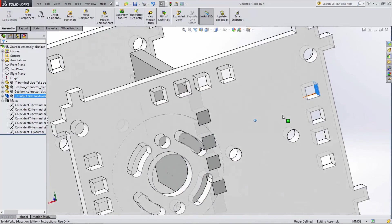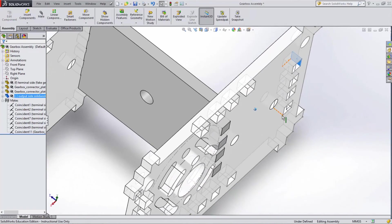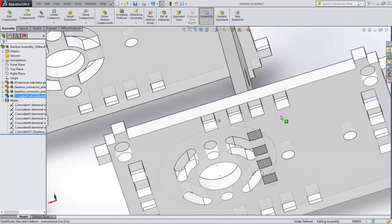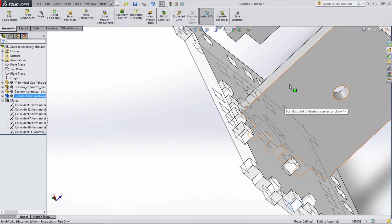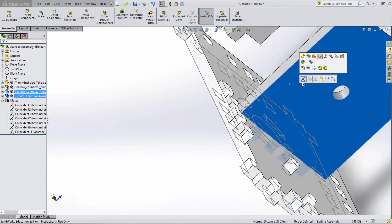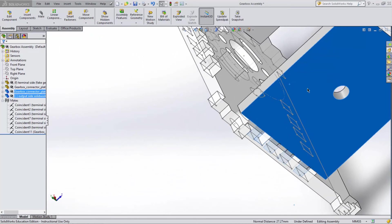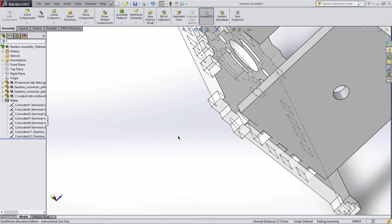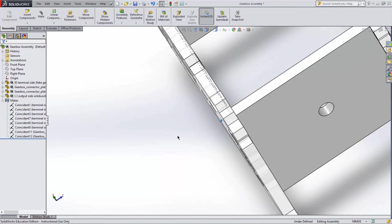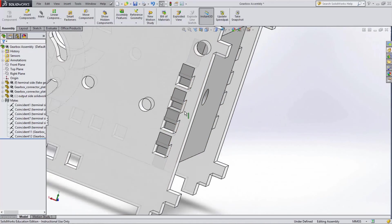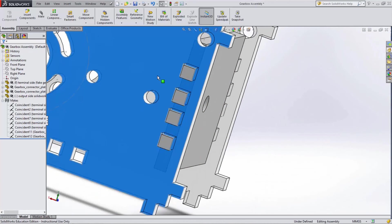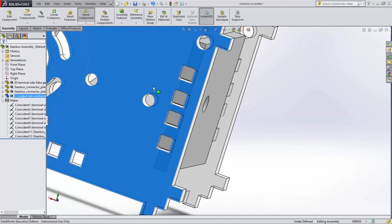Then the outside of the socket with the outside of the connector plate. Again, see how the part is now locked in two dimensions and just needs a third coincident mate to fully lock it.